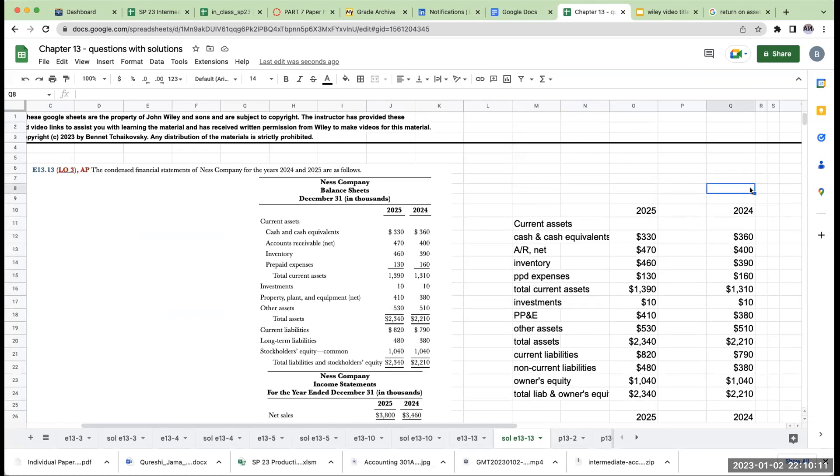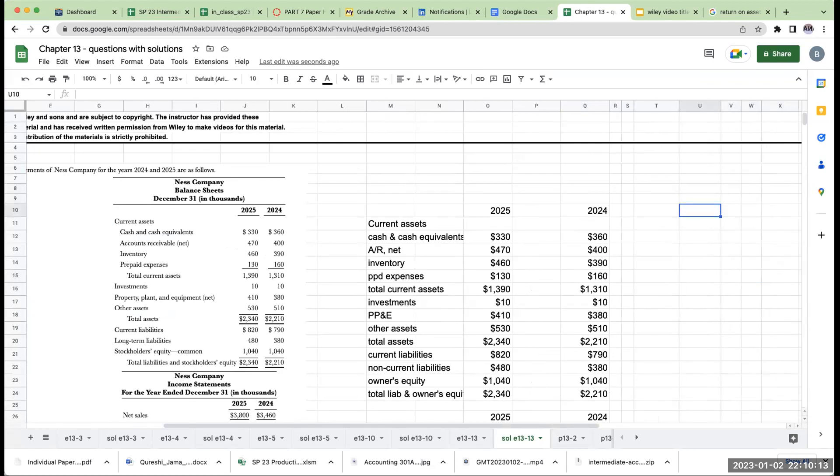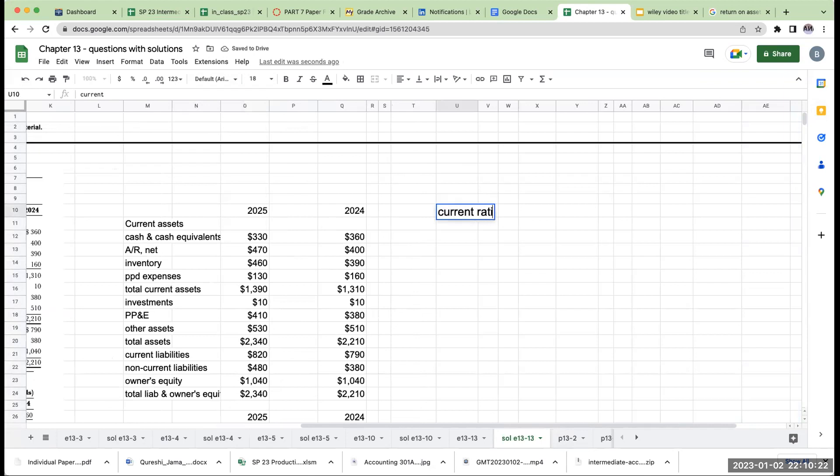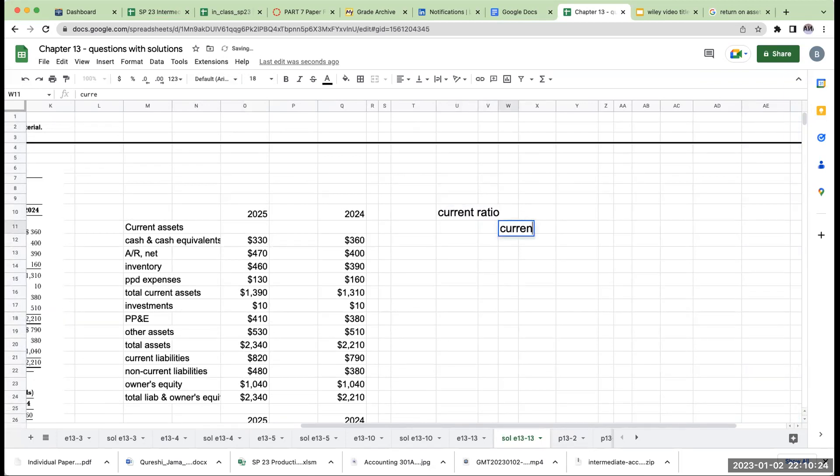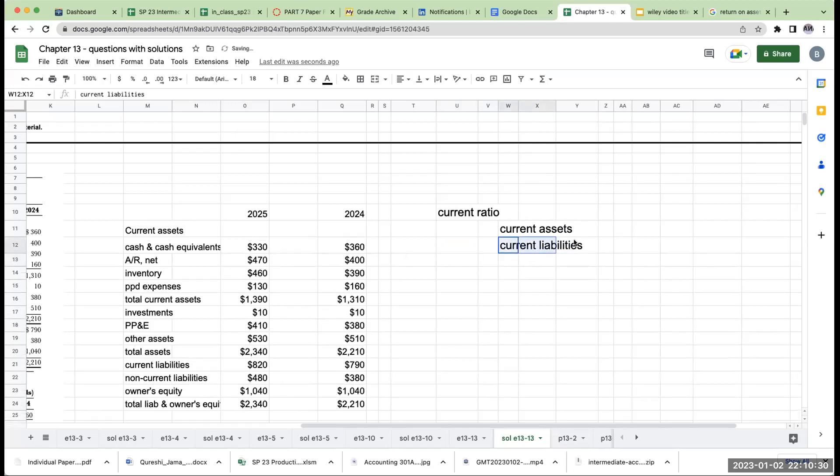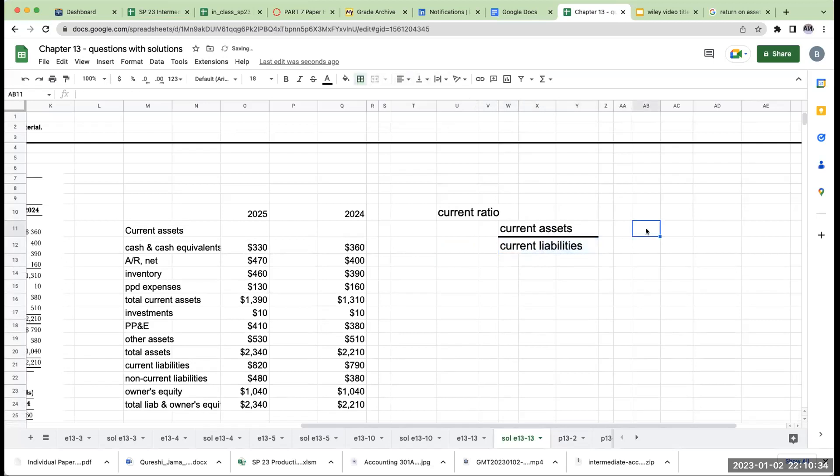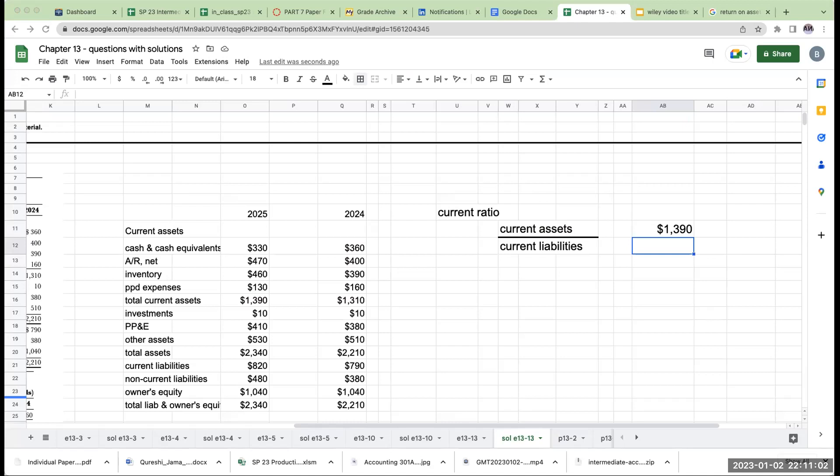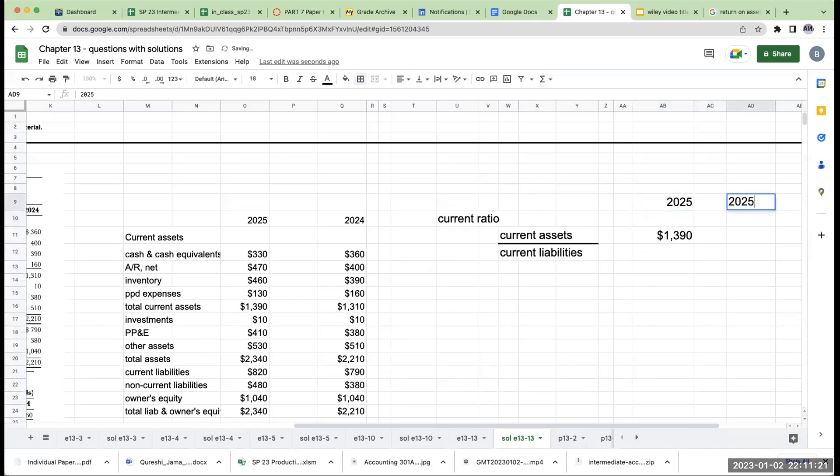The first one is going to be the current ratio. The current ratio is not an electrified ratio, but rather what it is, is we're taking our current assets divided by our current liabilities. This is what we call one of the liquidity ratios. I generally don't like this ratio because I think if you're really looking about liquidity, you're better off looking at it in terms of the acid test or the quick ratio.